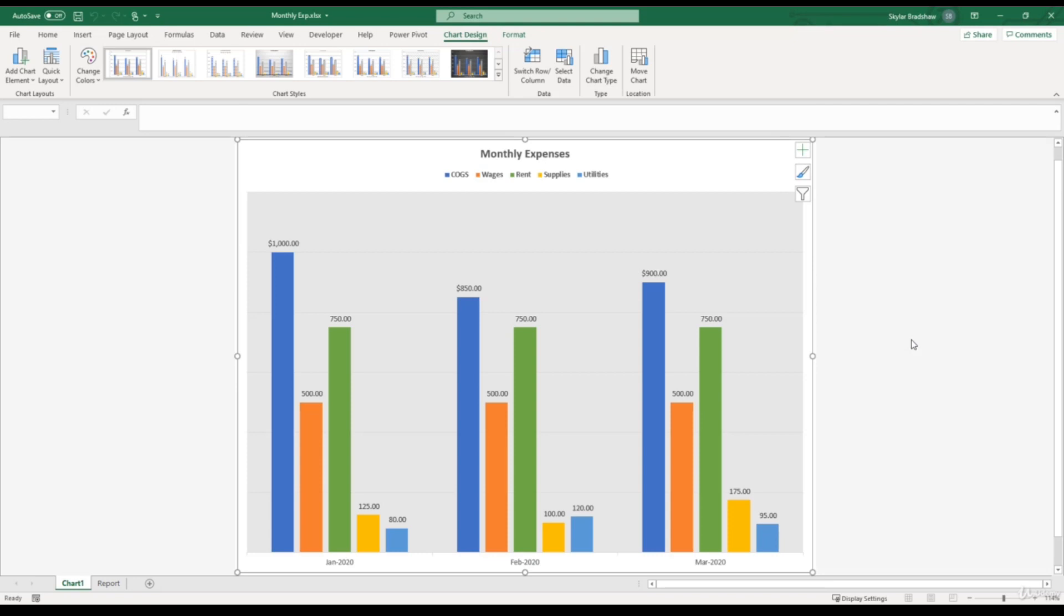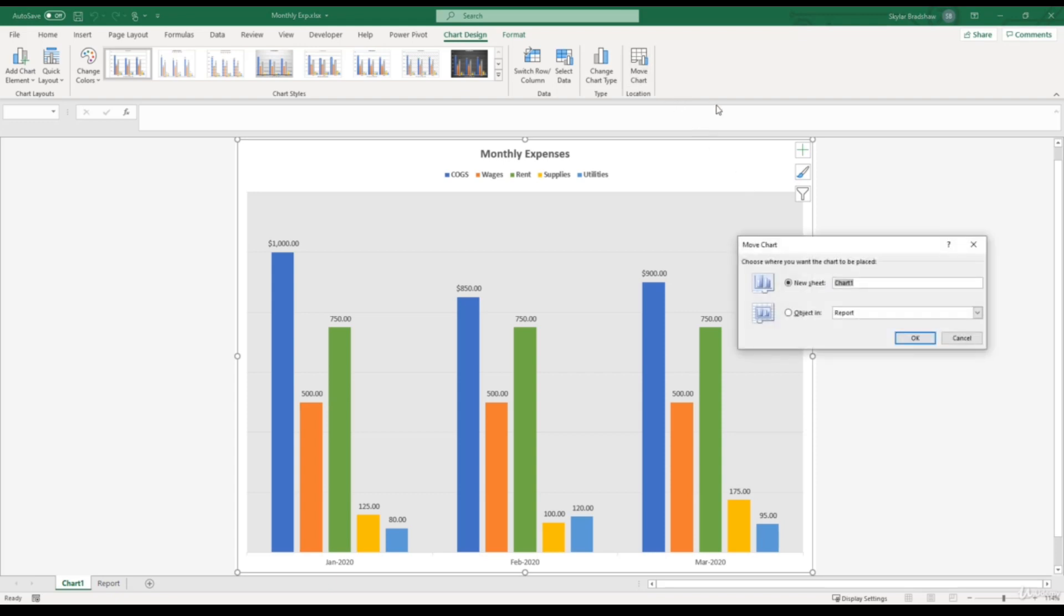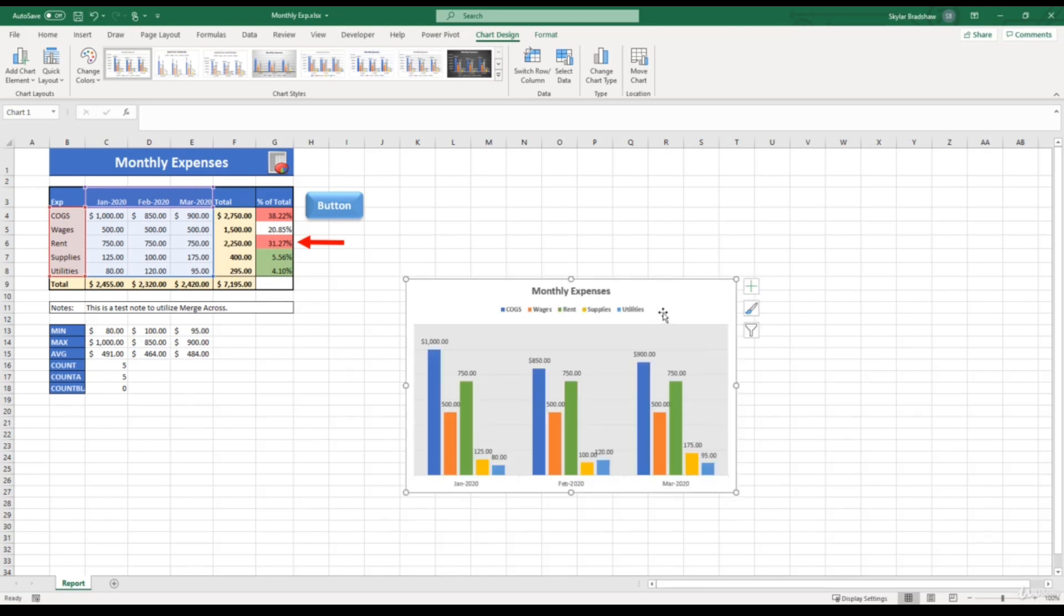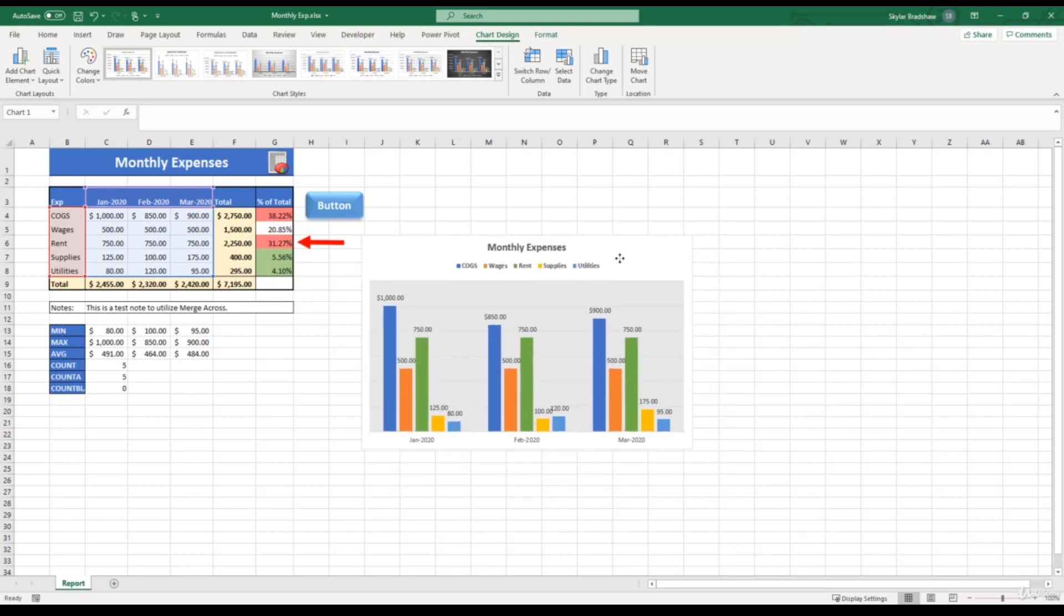So now our chart is on its own sheet, and it gives us a lot bigger view of the chart. And if we went to go print this workbook, Excel would print our report page, and then have this chart on its own piece of paper. And even though that we moved this chart to its own sheet, our chart and our data is still connected. So if we change anything in our report, it will still update this chart. And to move the chart back, we can select move chart and select object in report on our report sheet and click OK. So now our chart is back on our report sheet.